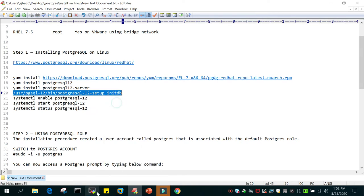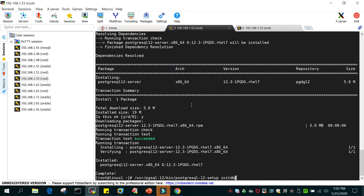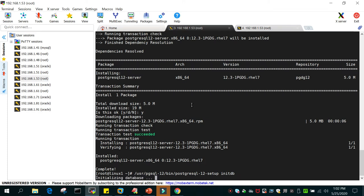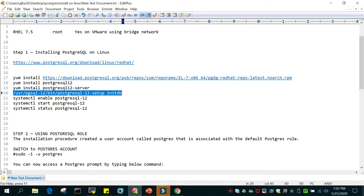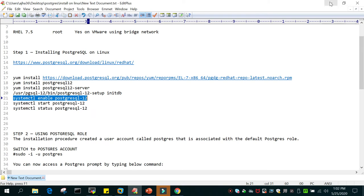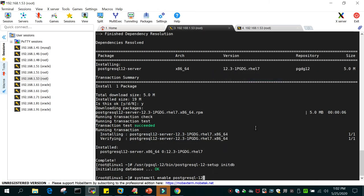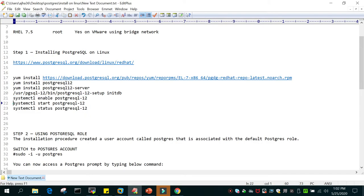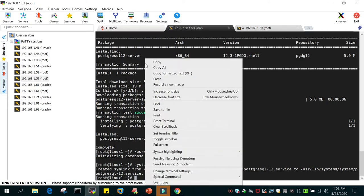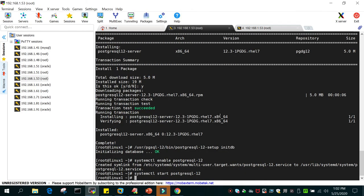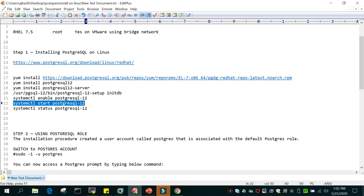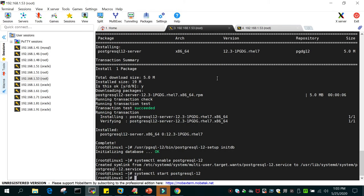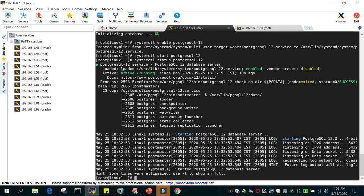The initialization command is /usr/pgsql-12/bin/postgresql-12-setup initdb. This initializes the database. Once done, run systemctl enable postgresql-12 so PostgreSQL comes up automatically on system restart. Then run systemctl start postgresql-12 to start it. Now let's check the status with systemctl status postgresql-12. You can see the database status is active and running.